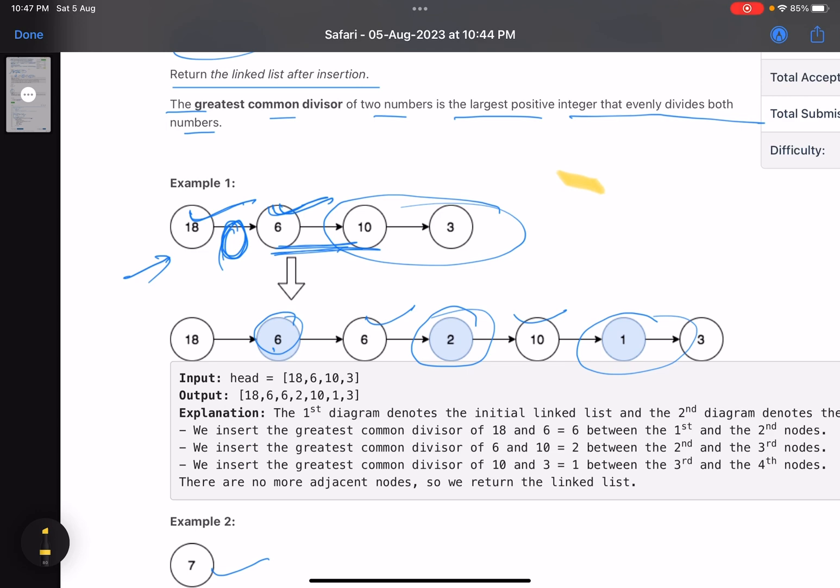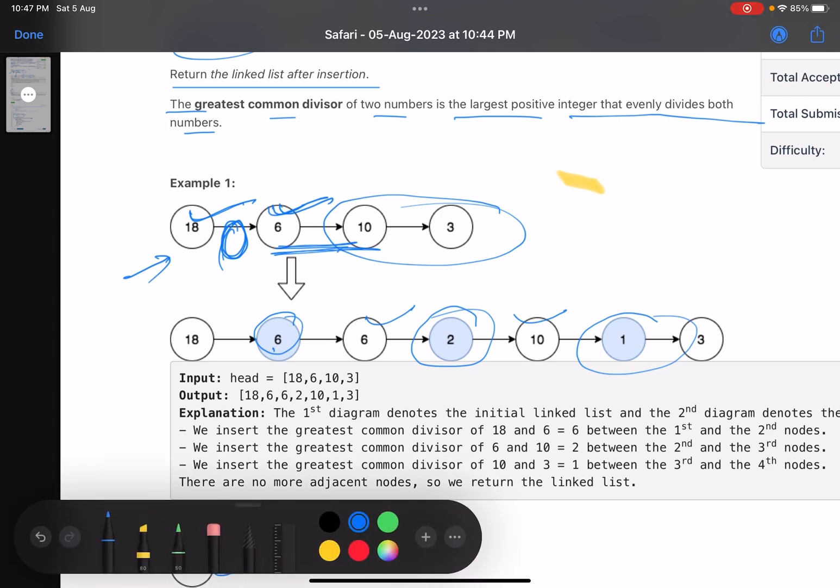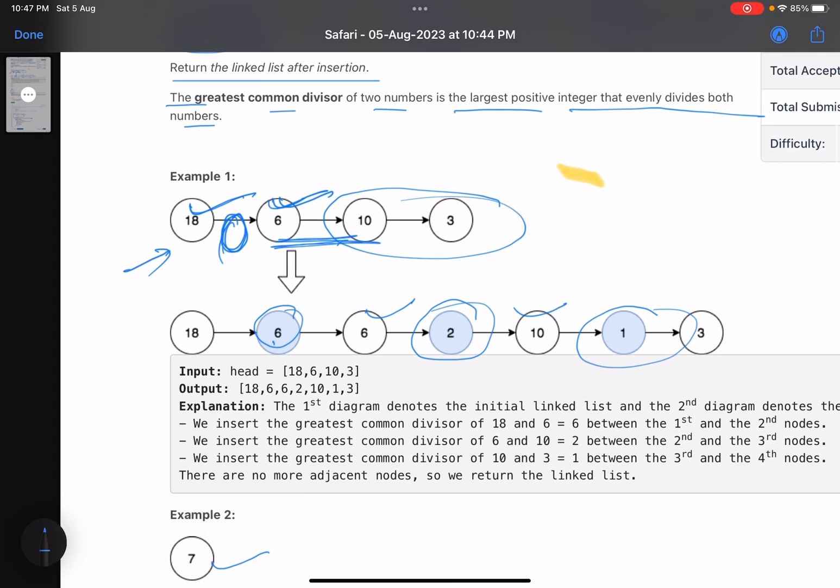Just a second, sorry. This is the position. Suppose I want to insert a node here, so I have to stand at this position.